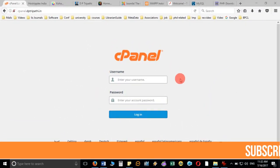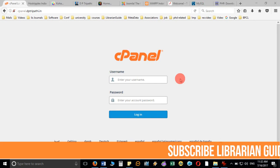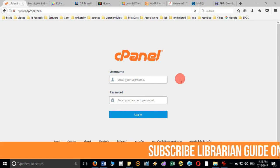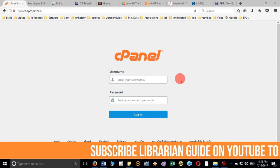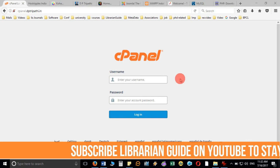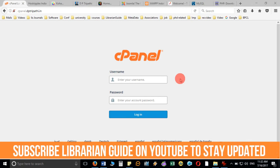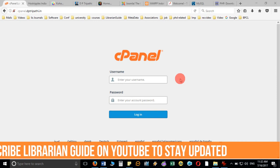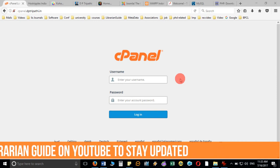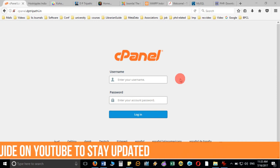In this video we are going to discuss how we can install Joomla and how we can start using Joomla with the help of different modules and extensions available in Joomla.